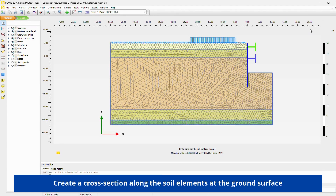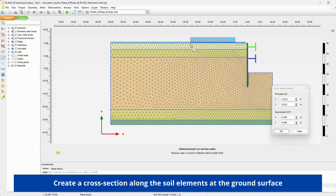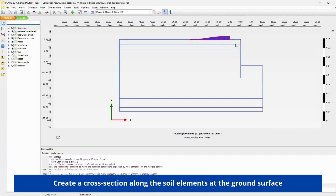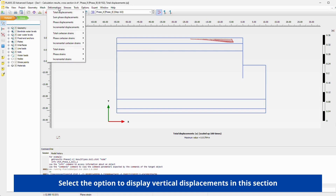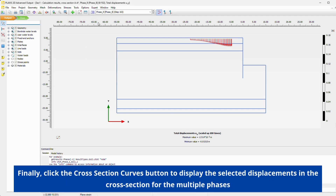Create a cross-section along the soil elements at the ground surface. Select the option to display vertical displacements in the surface. Finally, click the Cross-Section Curves button to display the selected displacements in the cross-section for the multiple phases.